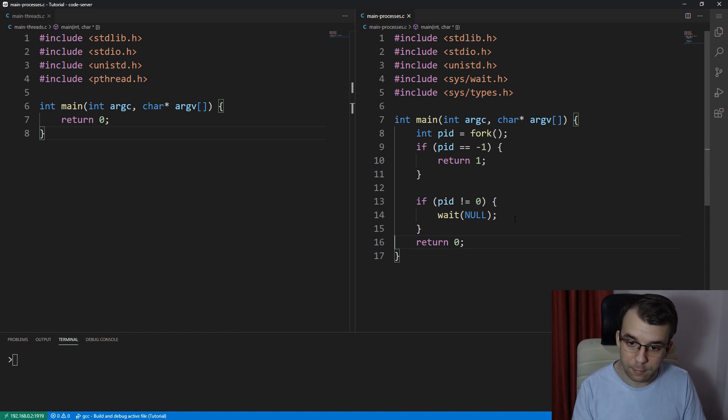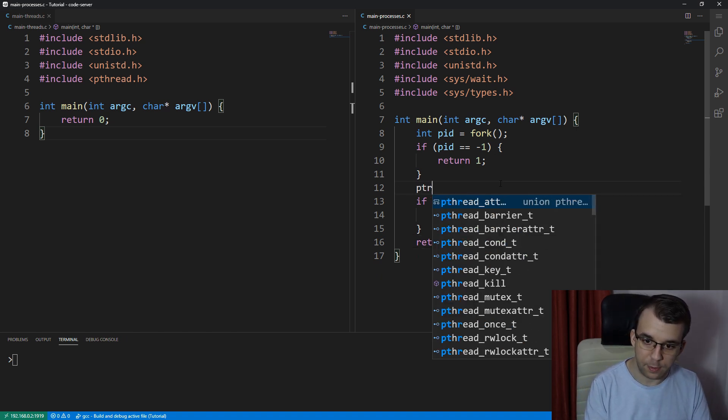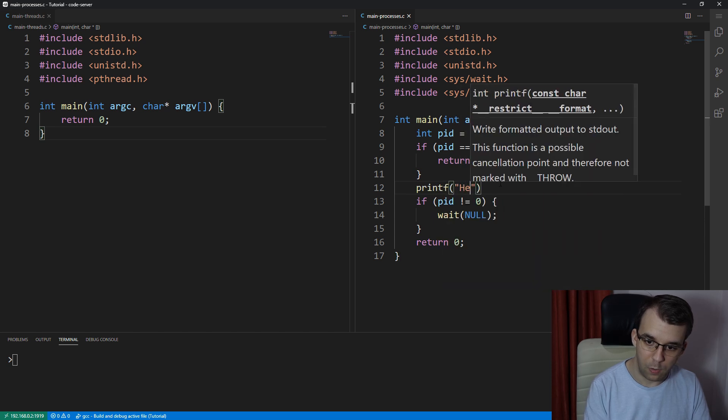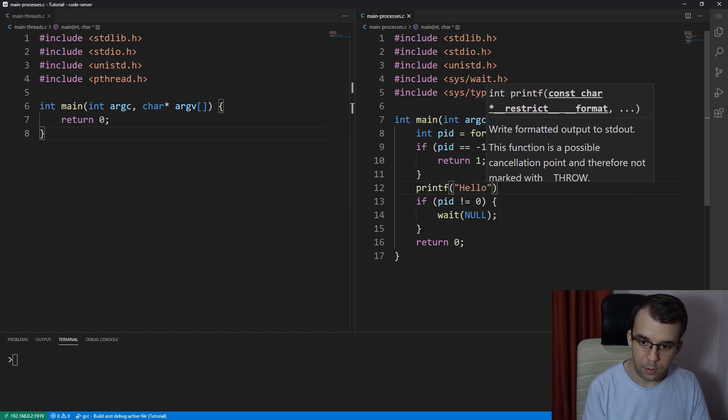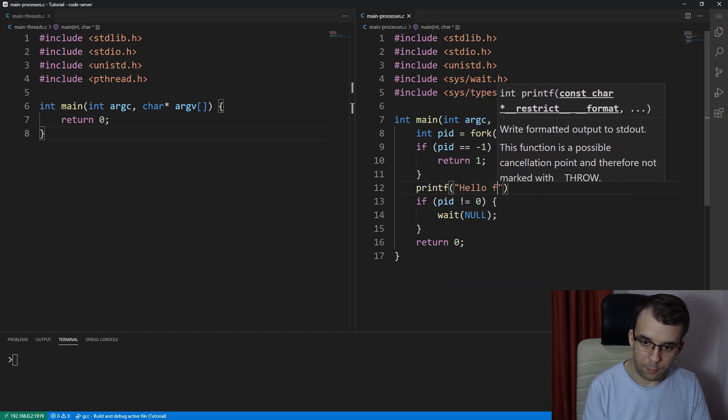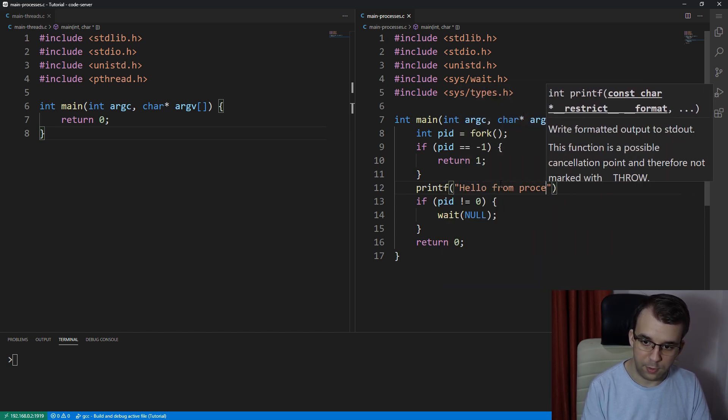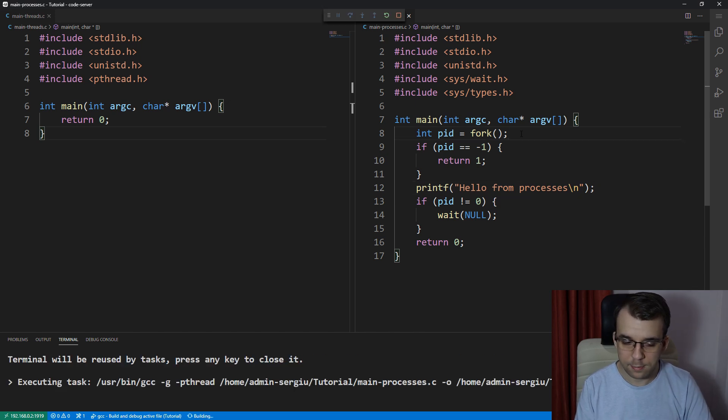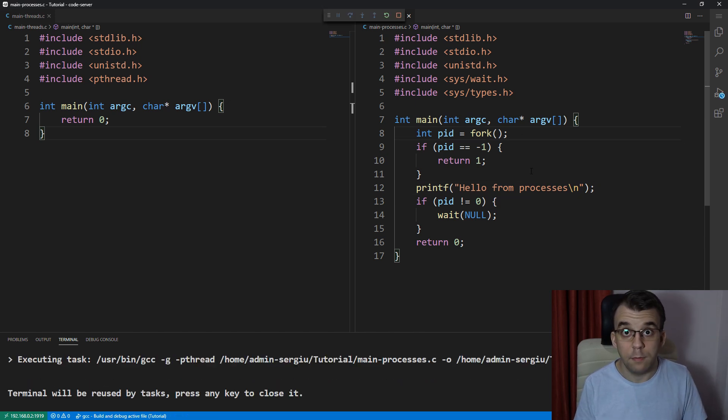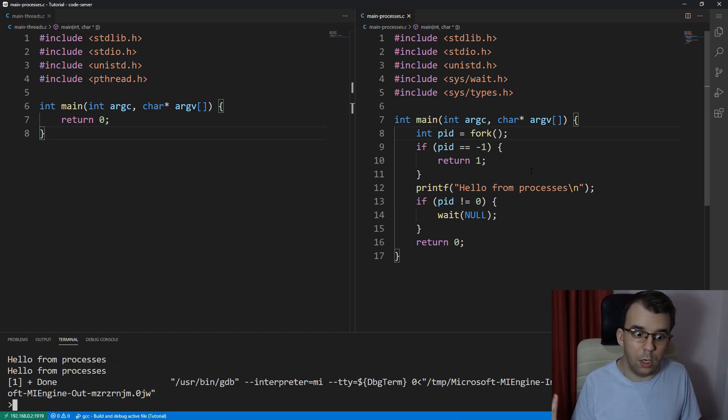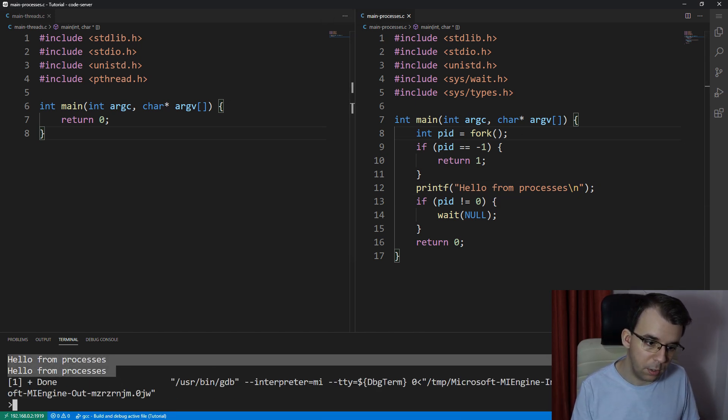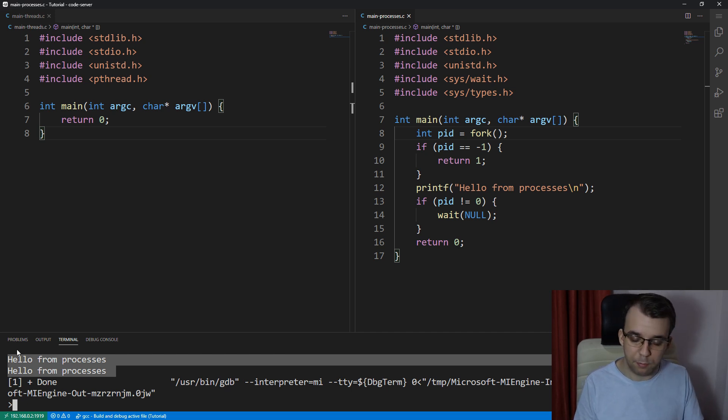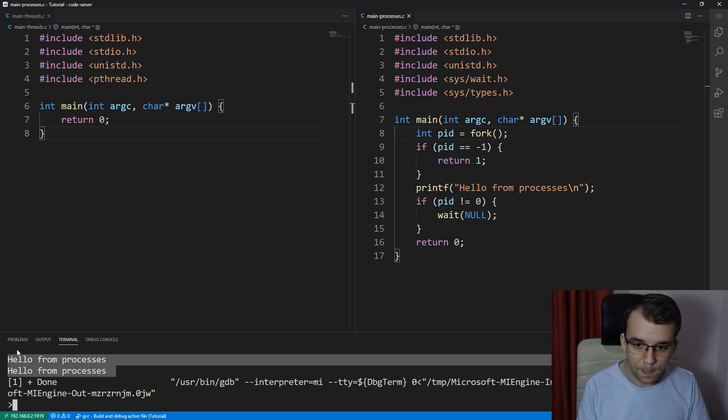So that's simple enough. And if we print here something like, hello from processes, let's say, and I launch this, we should get two lines of text down here. So that's straightforward. I think that's pretty self-explanatory.